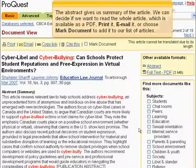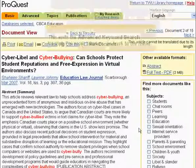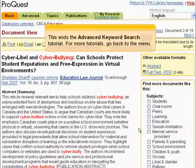The abstract gives us a summary of the article. We can decide if we want to read the whole article, which is available as a PDF, print it, email it, or choose marked document to add it to our list of articles. This ends the advanced keyword search tutorial.